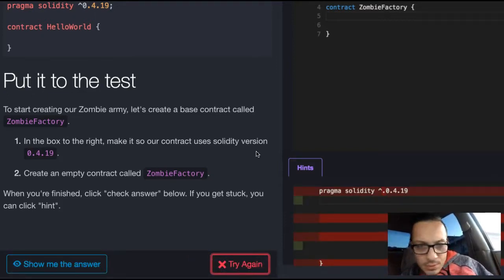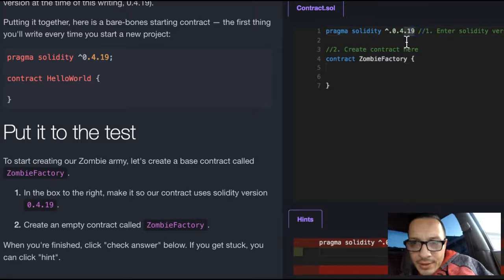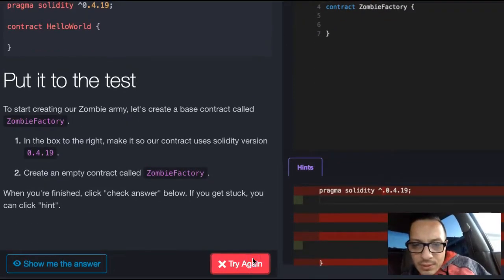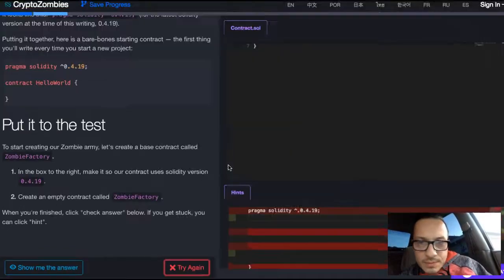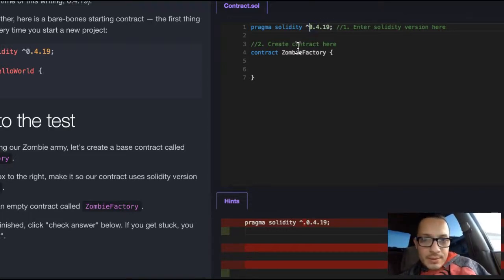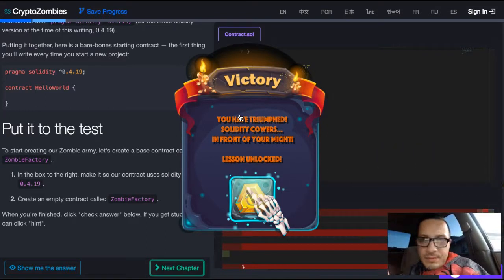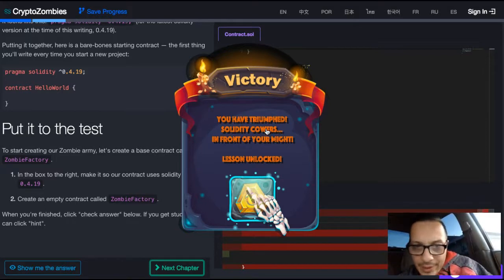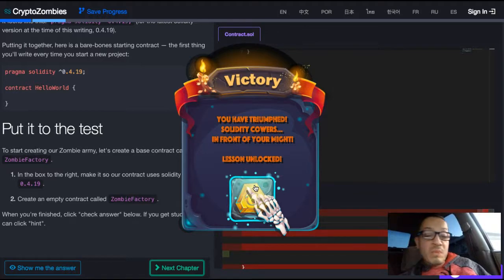It's hating that I didn't — maybe it does want the newest version. Oh, it's because I added a dot. There it is. Okay, let's do this one more. We finally beat this. You have triumph — Solidity cowers in front of your might. Lesson unlocked.